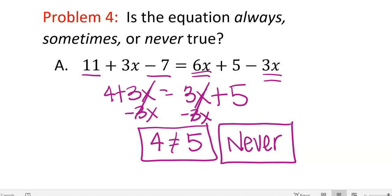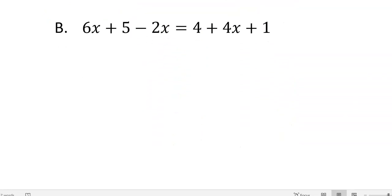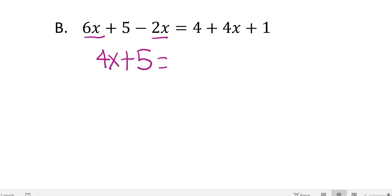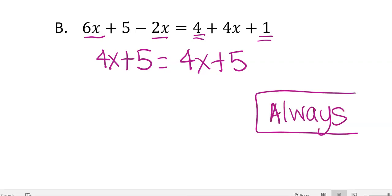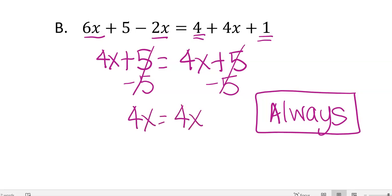Here's another one. Simplify both sides first. On the left, like terms give 4x plus 5. On the right, like terms also give 4x plus 5. How many times is 4x plus 5 equal to 4x plus 5? Always. You can simplify further: subtract 5 from both sides and 4x equals 4x; or subtract 4x and 5 equals 5. It doesn't matter — it will always work regardless of what you plug in.